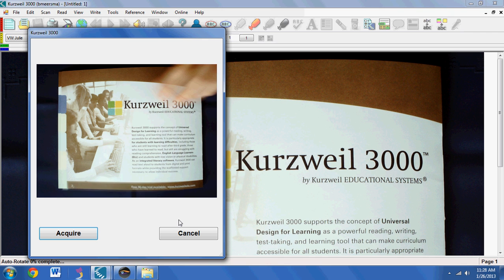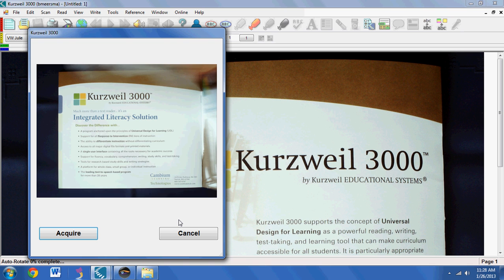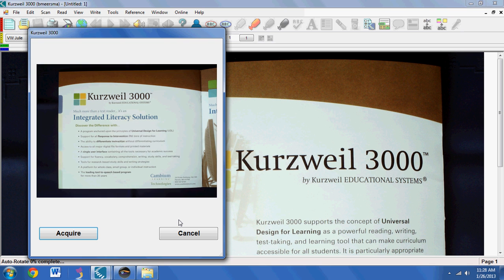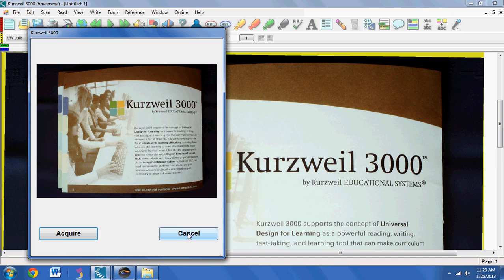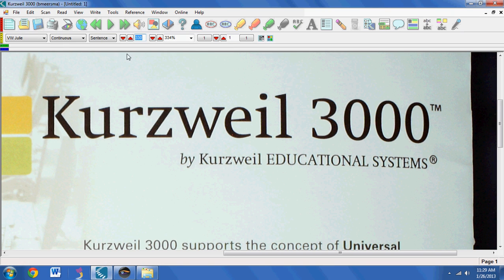If I wanted to do another page, I could pull it and then scan it by pressing Acquire, or if I'm done and that's the only one I wanted to use, I can press Cancel. Then Kurzweil will be able to read it just like any other scanned document.